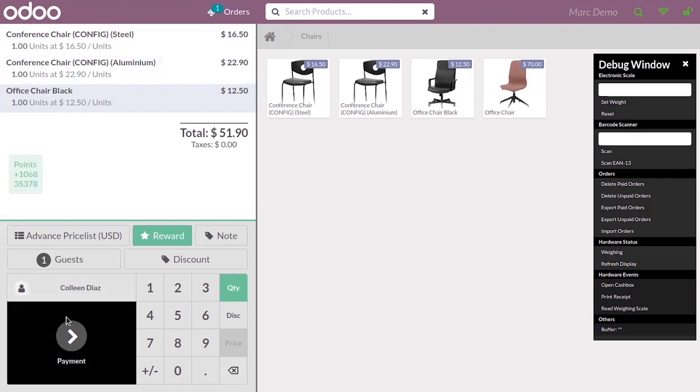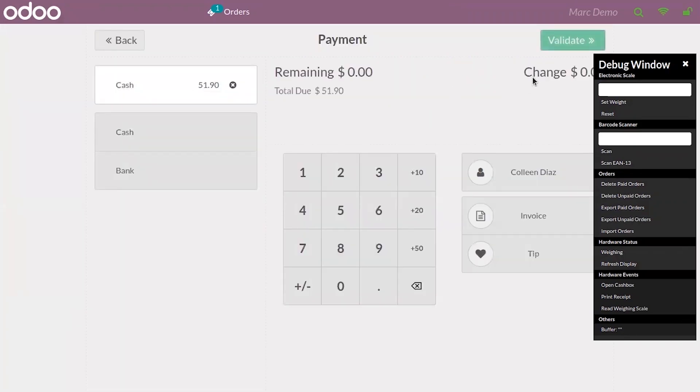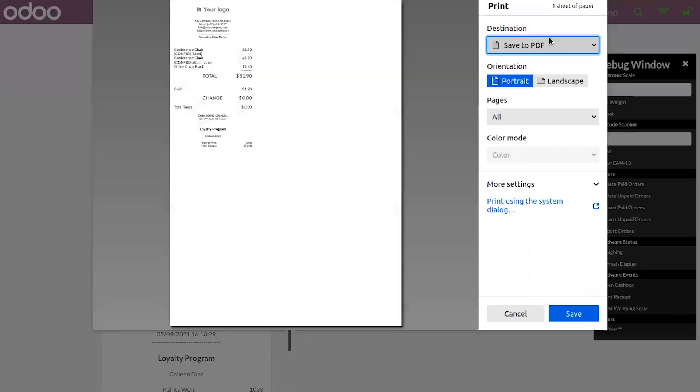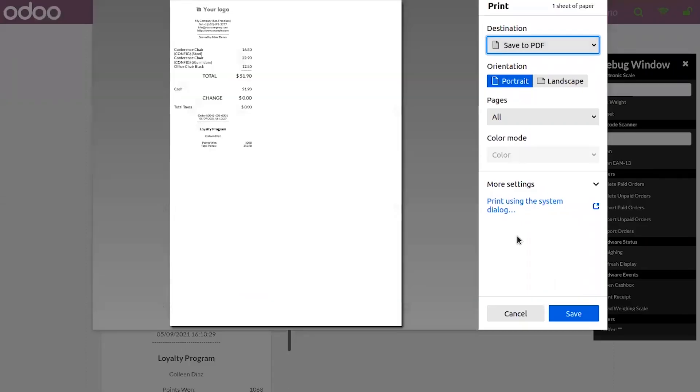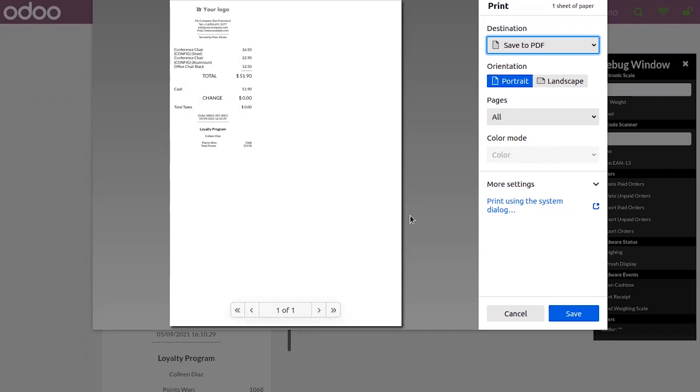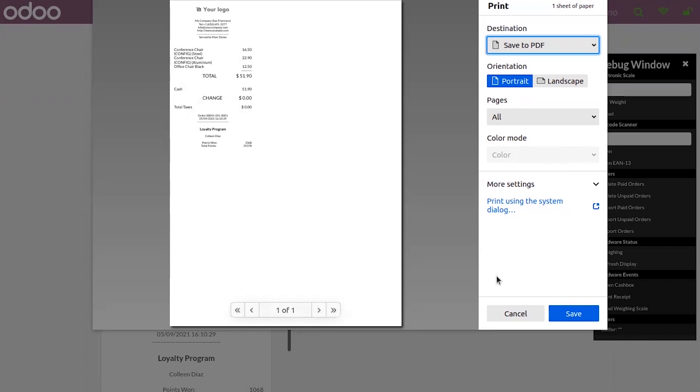After choosing the payment method, validate the payment. You can see automatically the print option is shown. We can save the receipt as PDF and customers can print the PDF.